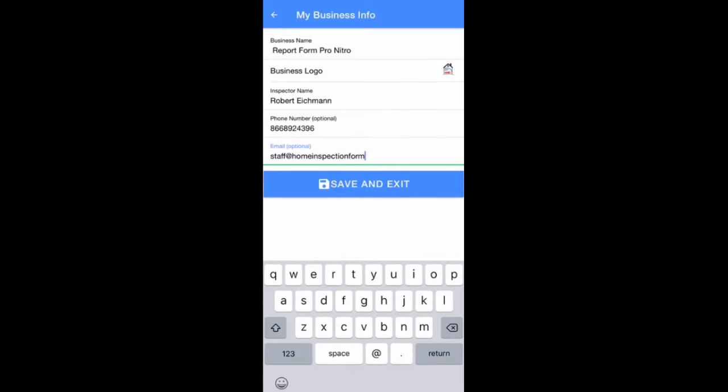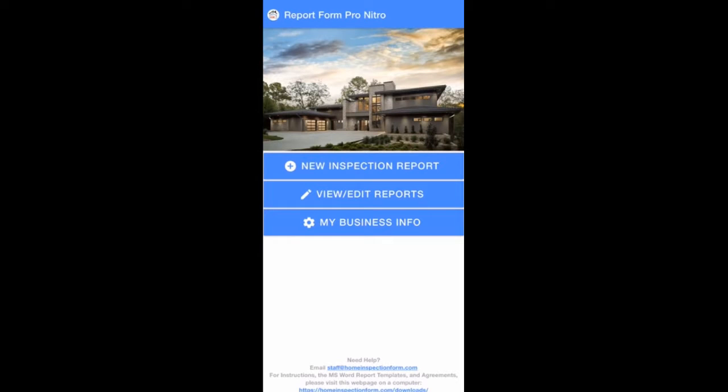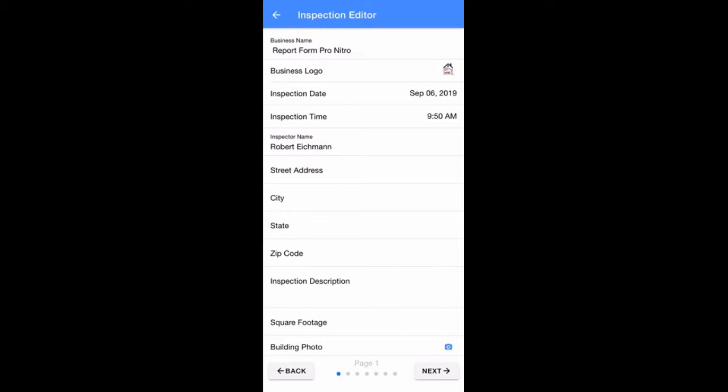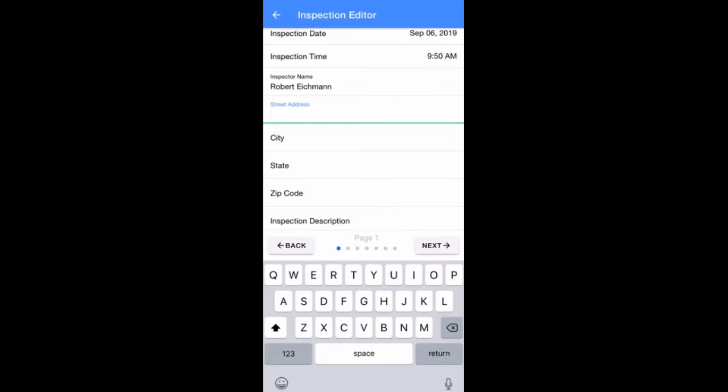When done, hit the Save and Exit button. Tap on New Inspection Report to begin a new inspection. Start entering the information on page 1 about your inspection by tapping on each item and entering information.